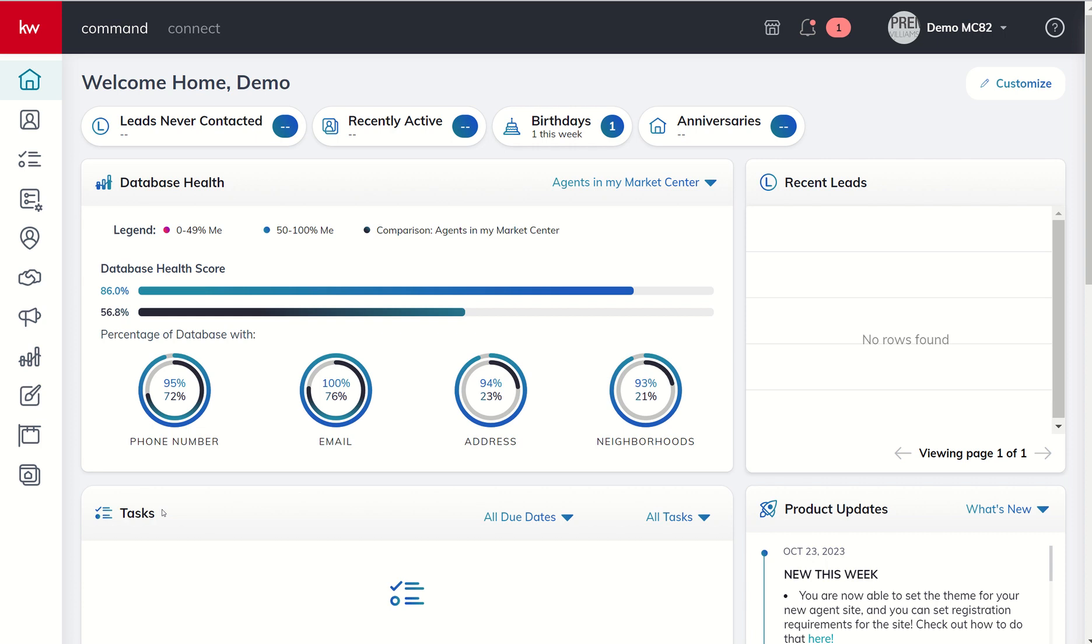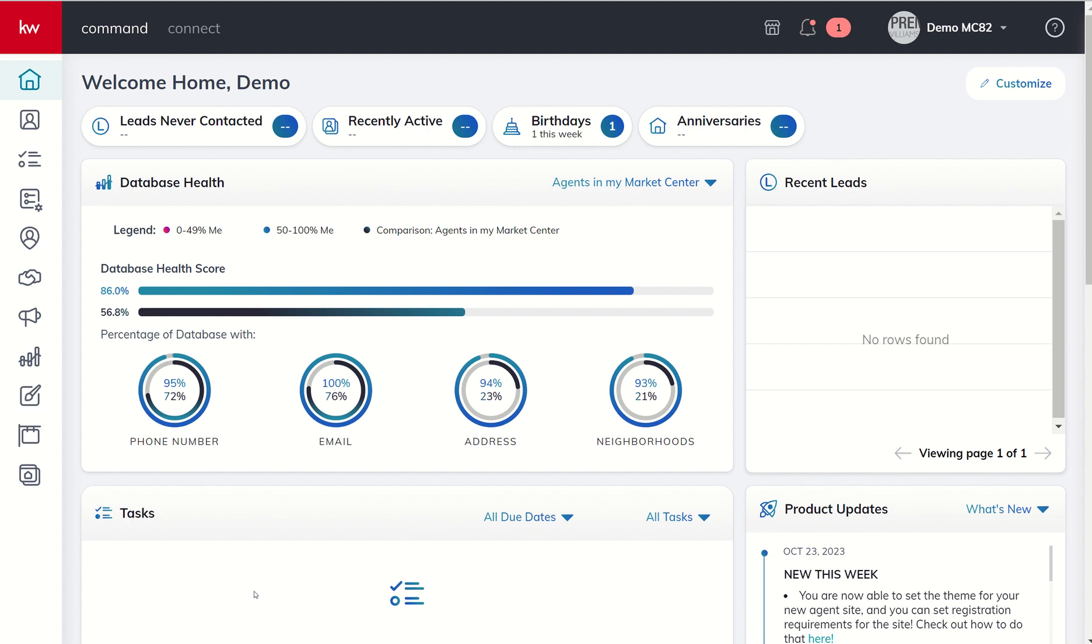Good morning Keller Williams and welcome back to the KW Command 66 day challenge 8.0. Today is day 25. Yesterday we talked about our compliance document checklists and how to submit a request for document review based upon documents that we had uploaded to our checklist.